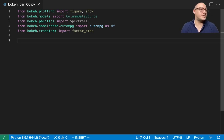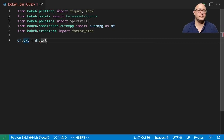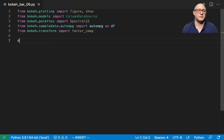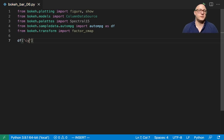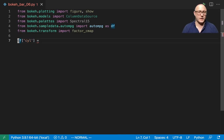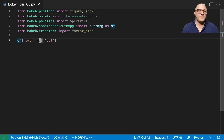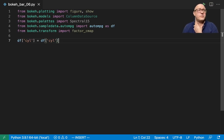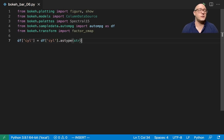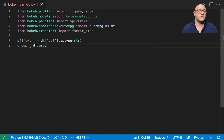Now the next thing we want to do is turn the cylinder data into strings. Currently they are numerical, something like 1, 2, 3, 4 for the number of cylinders. We actually want to change the type of these to a string so that we can interact with them using the group by method. So we're going to make a group here, group by cylinder.